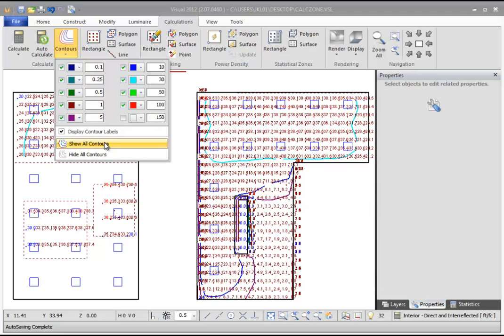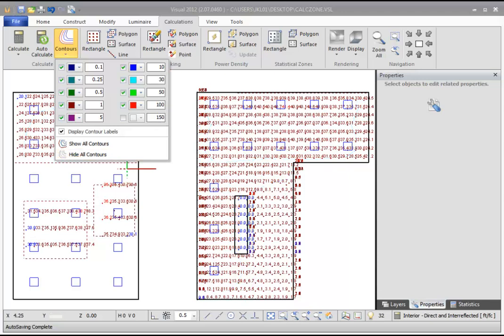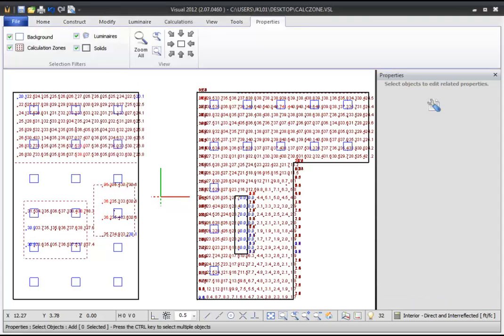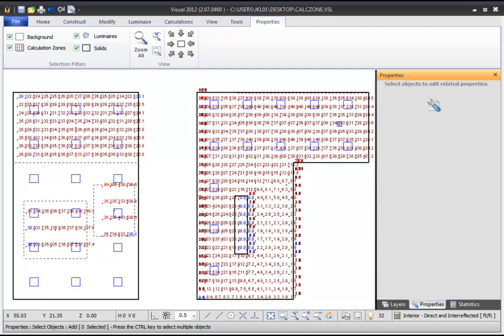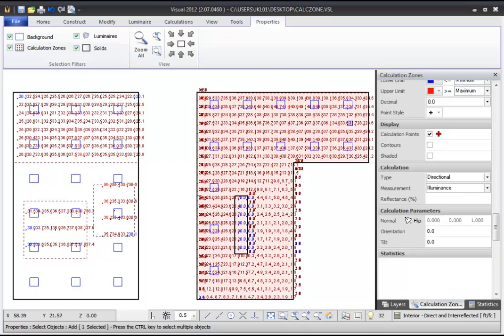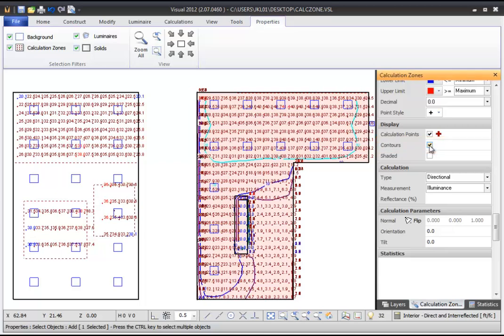You can turn off contours for all calculation zones by clicking the Hide All Contours command. To turn on contours for an individual zone, select the Properties command, then select your desired calculation zone. In the Calculation Zone properties in the Display subsection, you can toggle the checkbox for contours to display or hide contours.